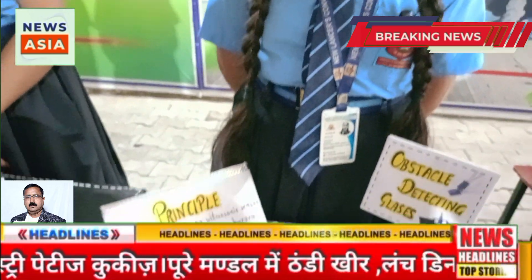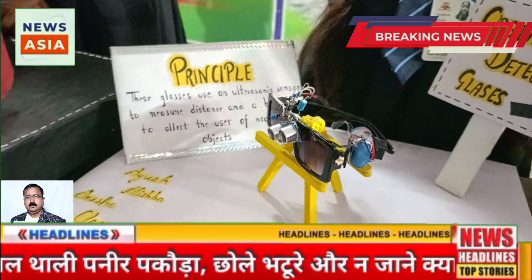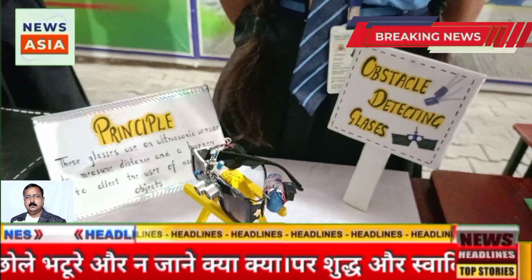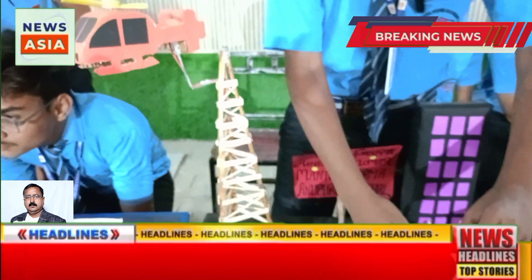Thank you so much. I am Anusha from class 8. Today I am presenting a model of obstacle detecting glasses. This is a device that helps visually impaired people navigate their surroundings by detecting obstacles in their path. The obstacle detecting glasses use an ultrasonic transmitter and receiver to detect obstacles and alert the user with vibration. This project is based on trigonometry. It is used to measure the distance between any two objects. The angle of theta can be converted, and trigonometric functions can be used to find and measure physical architecture and GPS navigation.